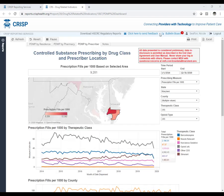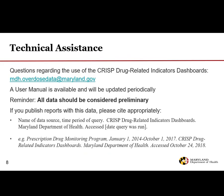The bulletin board and feedback options are CRISP reporting services resources — OPER does not include information there, so for dashboard questions please email the MDH email address, not the CRS resource. For questions regarding dashboard use, email OPER at MDH.Overdosedata at Maryland.gov. A user manual is available and updated periodically. Before publishing reports, refer to your end user agreement. All data should be considered preliminary. If you publish a report, cite appropriately including the data source name, time period of the query, and the dashboard name: CRISP Drug-Related Indicators Dashboards. Thank you.